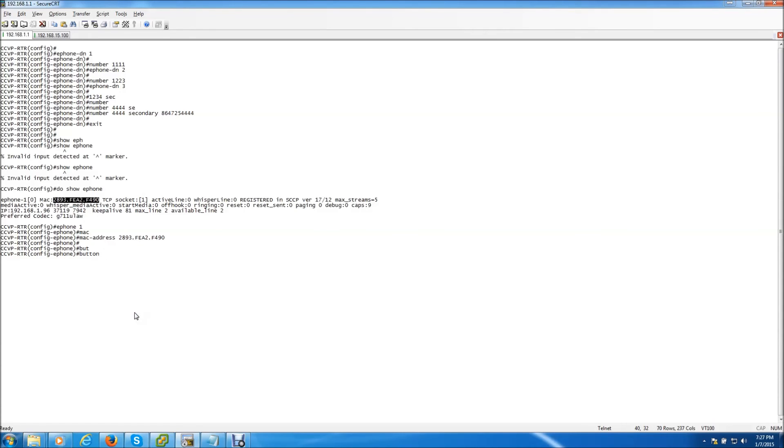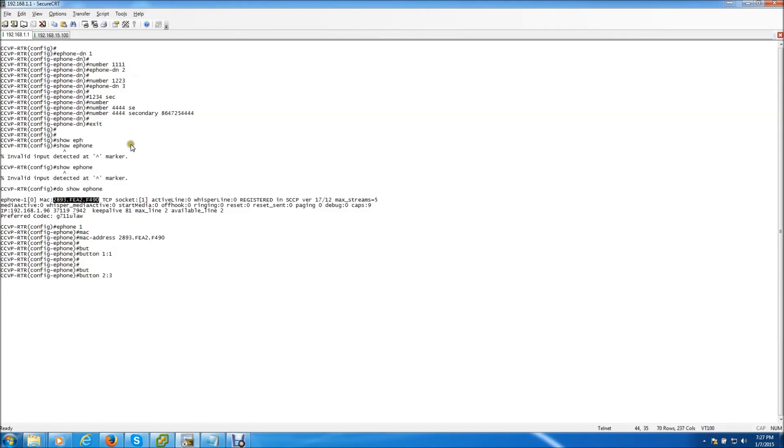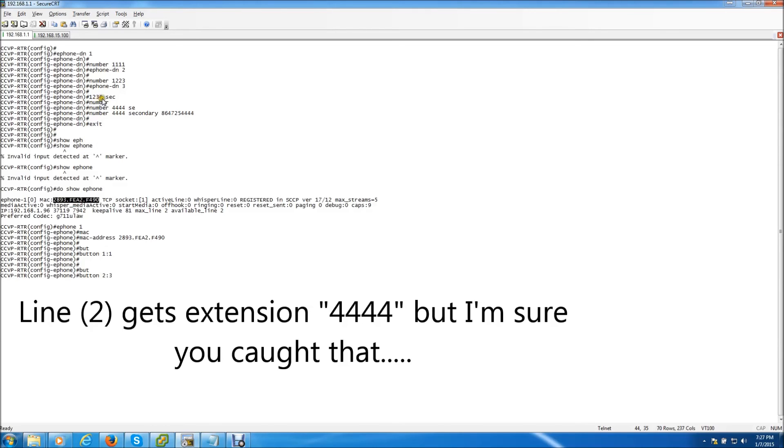So we are going to go ahead and do line 1 extension number 1 and if we wanted to put another button on that phone we want to put an extension on button number 2 we could say button 2 extension the end number 3. So that would be line 1 gets extension 1 1 1 1 line 2 gets extension 1 2 3 4 hit enter.